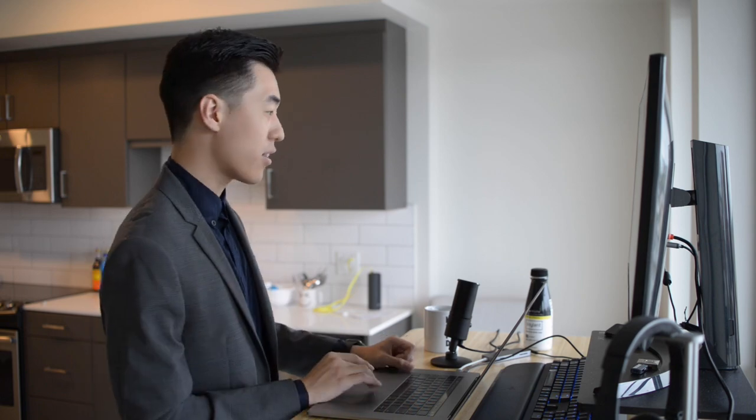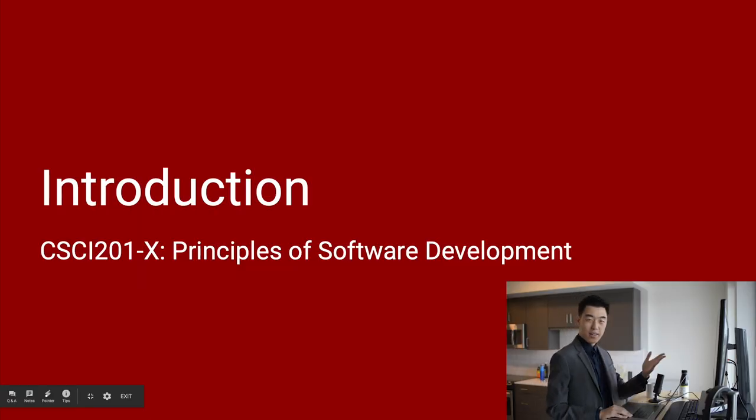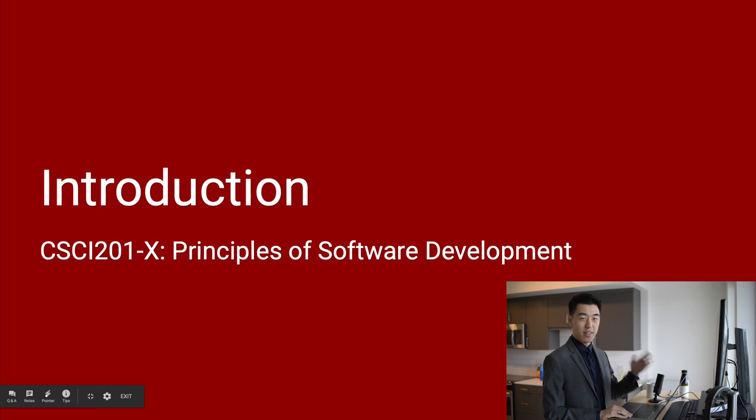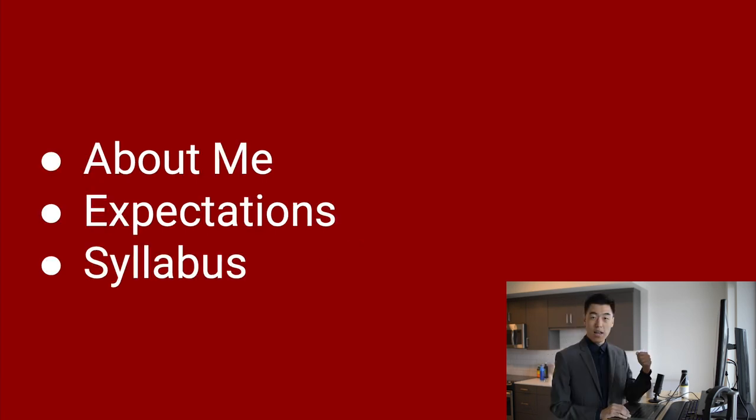Now, here we go. Let's get started. First of all, welcome. This is an introduction, as I just said, of CSCI 201X, principles of software development. Now, this introduction is split into three parts.